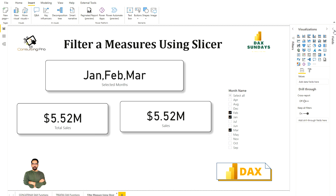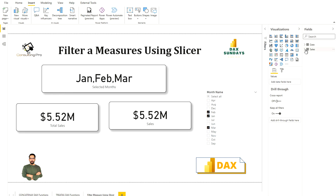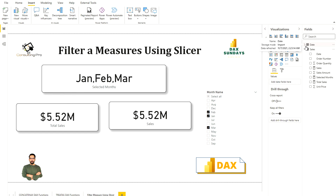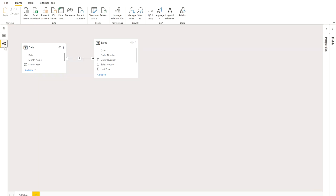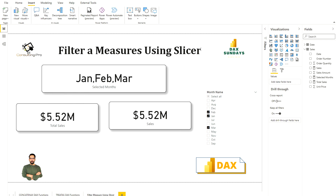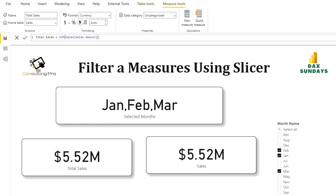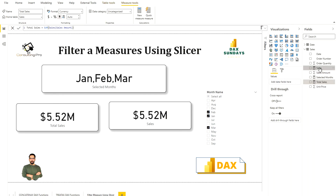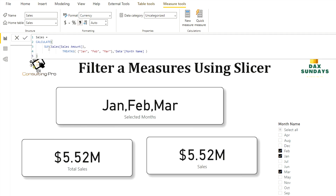These three different cards are using three different measures. In my fields pane I have a table named Sales and a table named Date, both connected. The model is simple — a Sales fact table and a Date dimension table connected through the date column. I have one measure called Total Sales, which uses just the SUM DAX function to calculate the total sales amount over that table for all time periods.